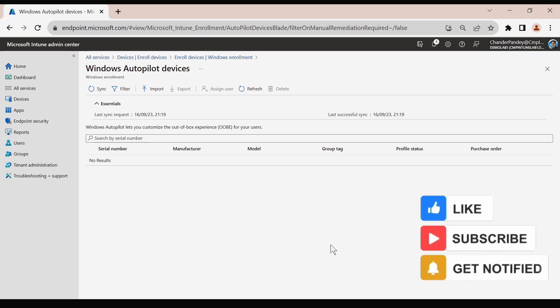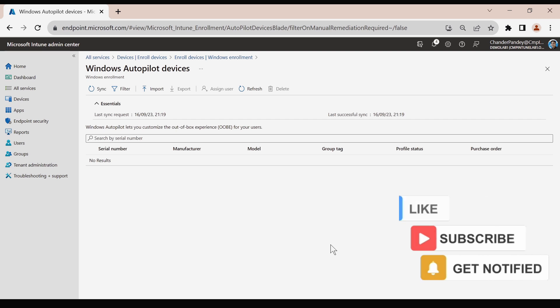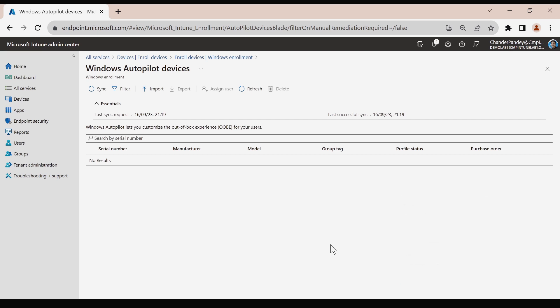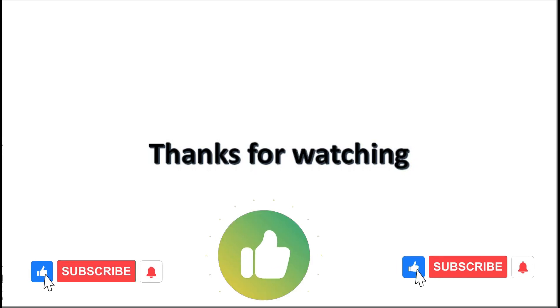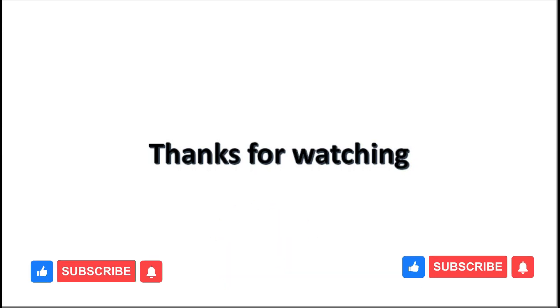That is all I wanted to show you in this video — how we can perform offline Autopilot without uploading the hardware hash. Let me know in the comment section if you have any questions or doubts about this process. I hope this was an informative video for you. Thank you very much for watching.